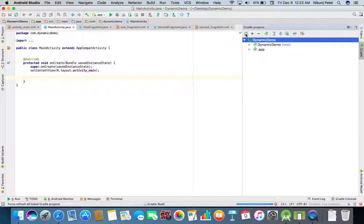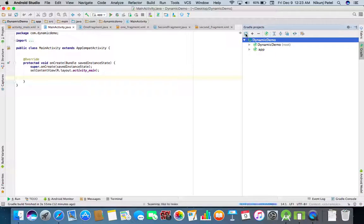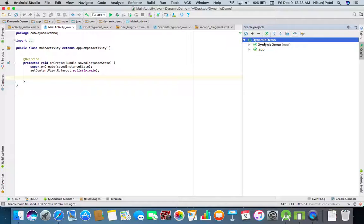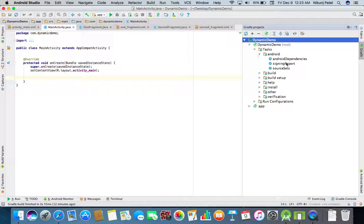It will refresh your Gradle and get your projects over here. So inside your projects there is one root project. In root there is Tasks, then Android, then double click on signing report.